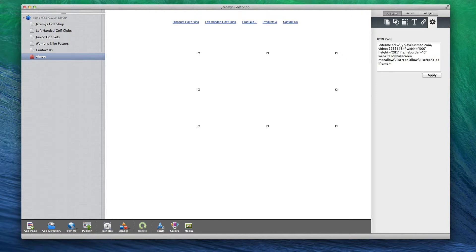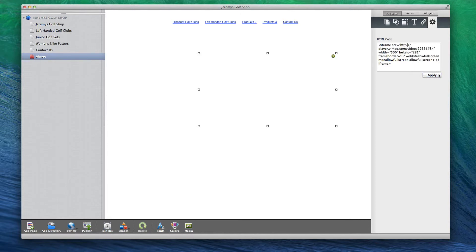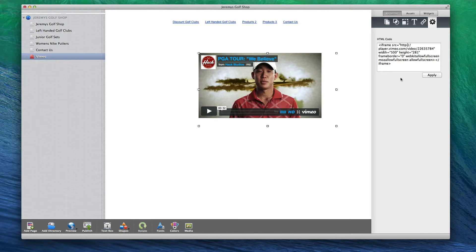To correct this, simply type in HTTP colon next to the player dot Vimeo dot com link, just like I have done.